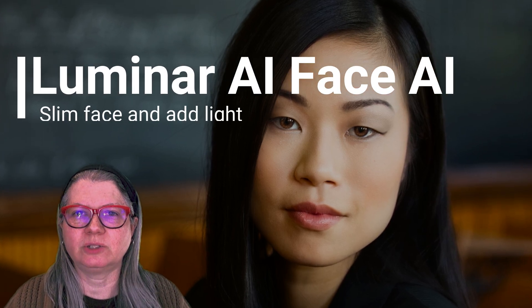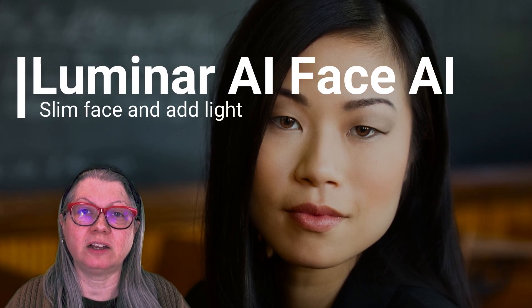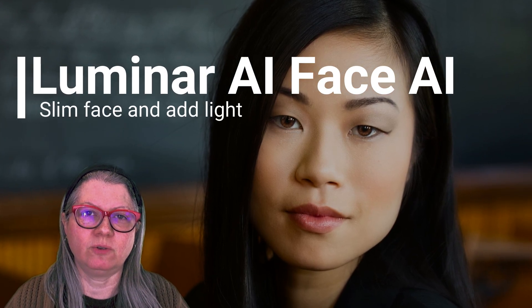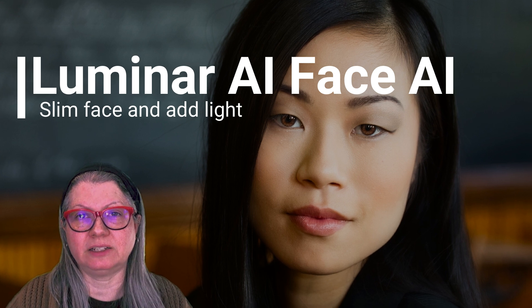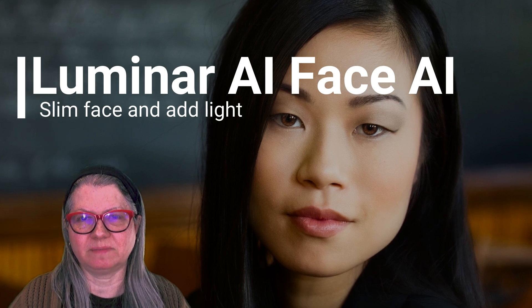Hi, in this video I'm going to show you how to do Luminar AI face retouching using the Face AI tools for slimming and adding light to the face. This is particularly effective when doing face retouching in group portraits.